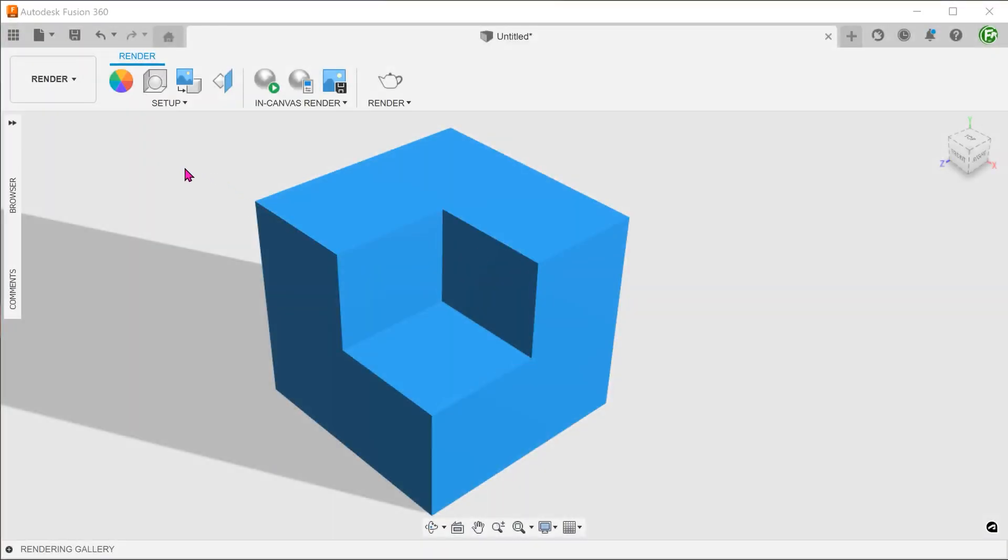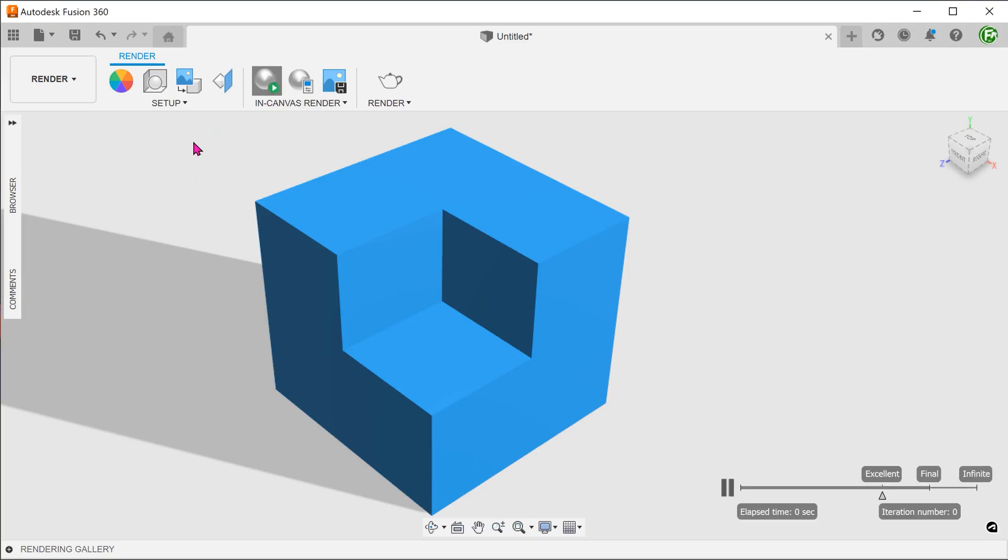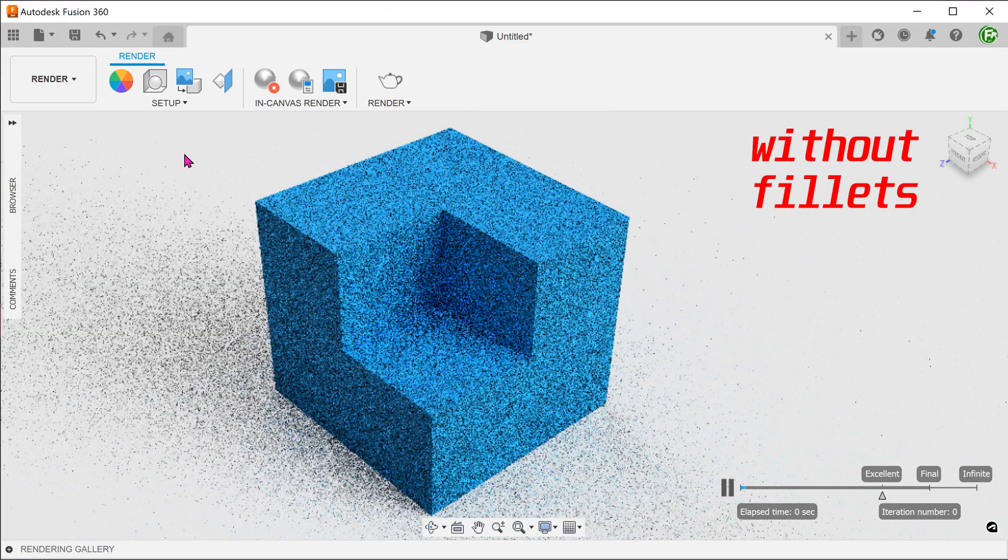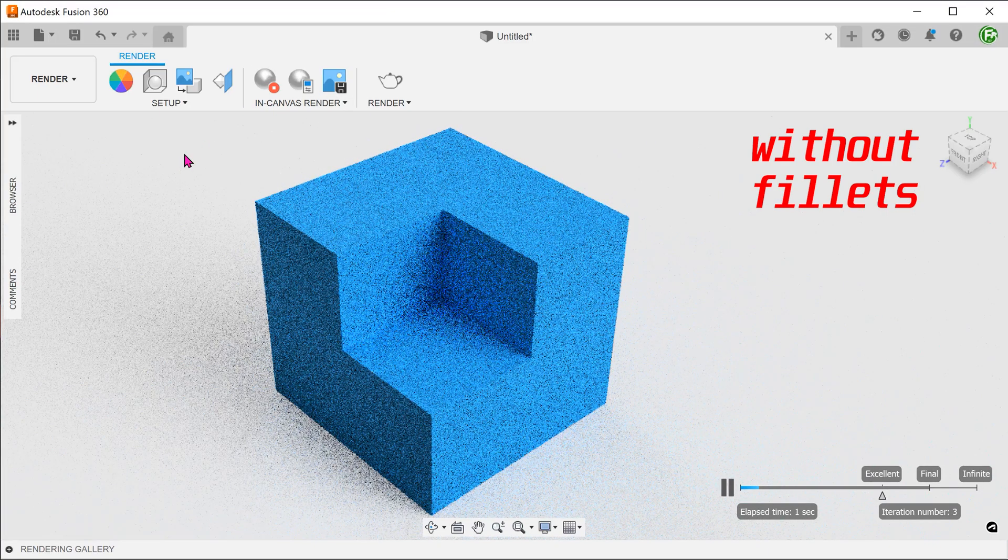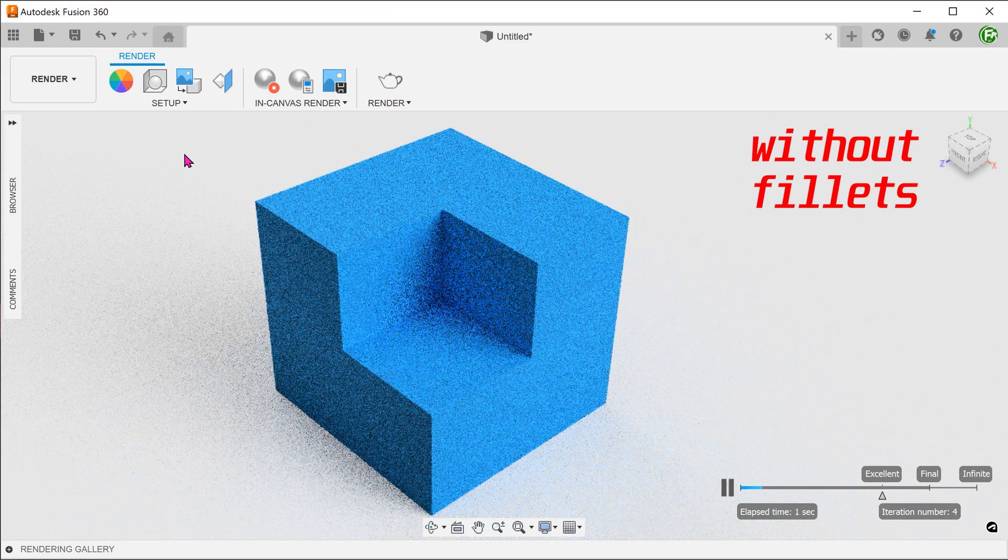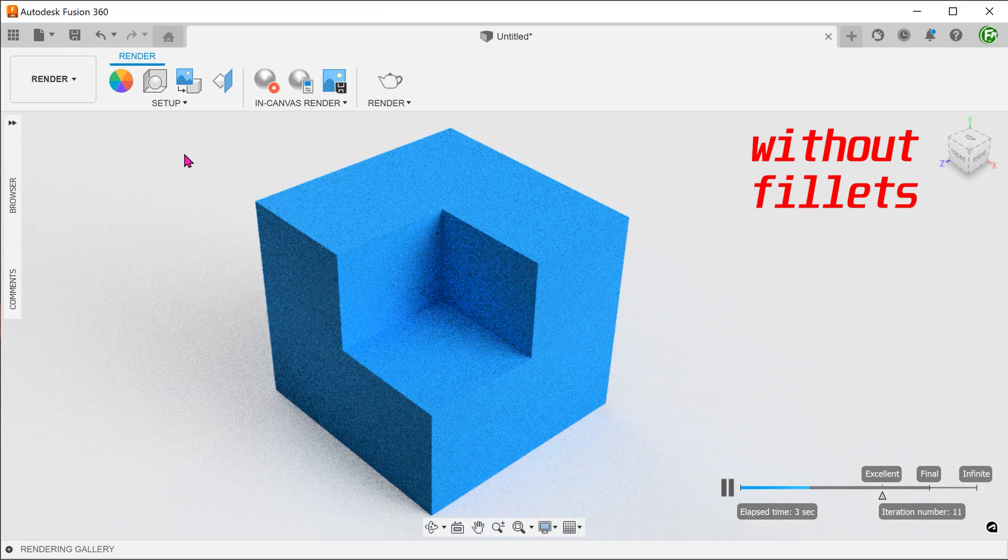A few more quick tips here. Wherever possible, add fillets to round off edges. Sharp edges, when rendered, tend to look very flat.